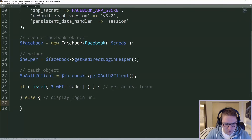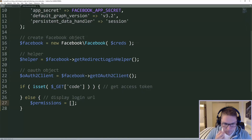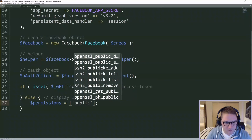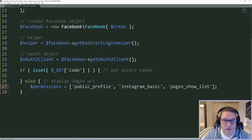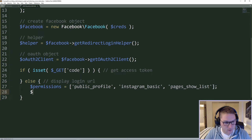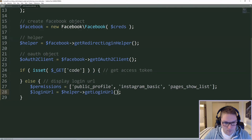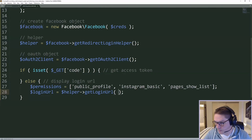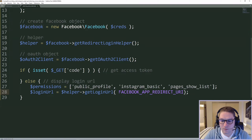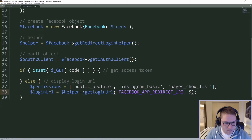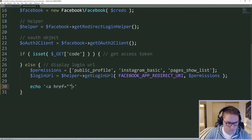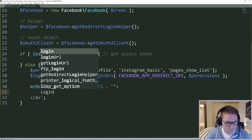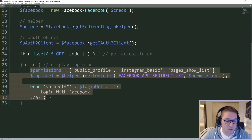We are first going to code the display login URL. We are going to define some permissions which are required to access the Instagram Graph API. In this array, we are going to request the user's public profile, Instagram basic, and pages show list. These are required in order to generate an access token. Then we are going to get our login URL using our helper and call the getLoginURL function. The first parameter is the redirect URI, which has to match the redirect URI from our app dashboard, and along with that we pass those permissions. Now that we have a login URL, we can display it out on the page for the user to see. That's all it takes to get a login URL and display it to the user.